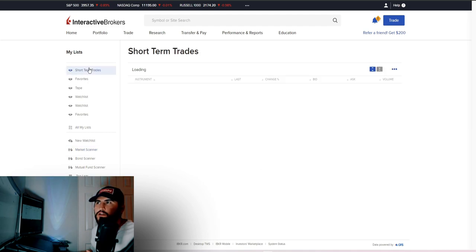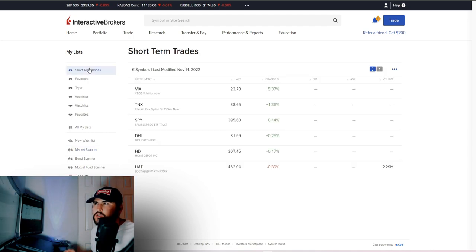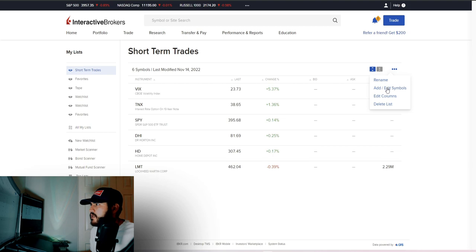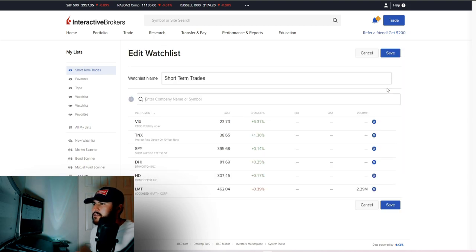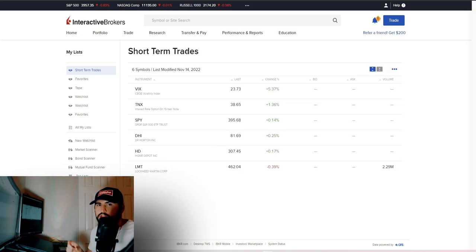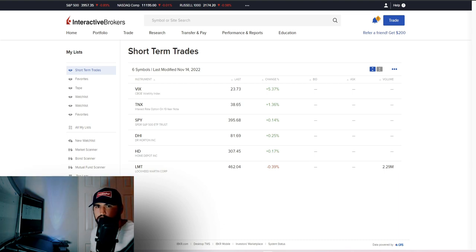From there, you can also look at your watch list. For example, I have a 'Short-Term Trades' watch list with various stocks. Click the three-bar menu and select 'Add/Edit Symbols' to add or remove stocks. These watch lists also show up on the homepage under your watch list section, with a dropdown to switch between lists.